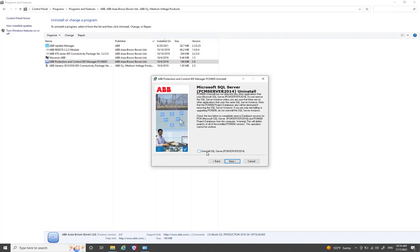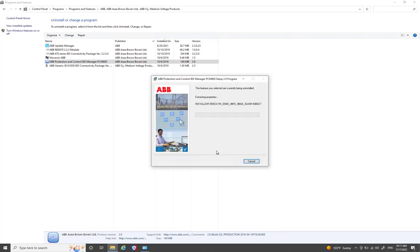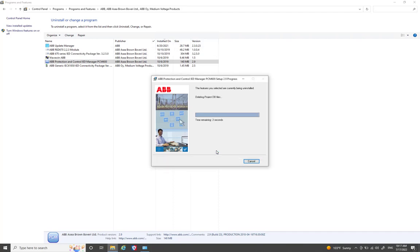You can also see the SQL Server instance that is required for PCM 600 to store project backups on the C drive. Before uninstalling, you need to export the different projects from the PCM 600 plan structure. Once you've taken proper backups, click Next to proceed. Depending on your PC's performance, the uninstallation will take a few minutes.